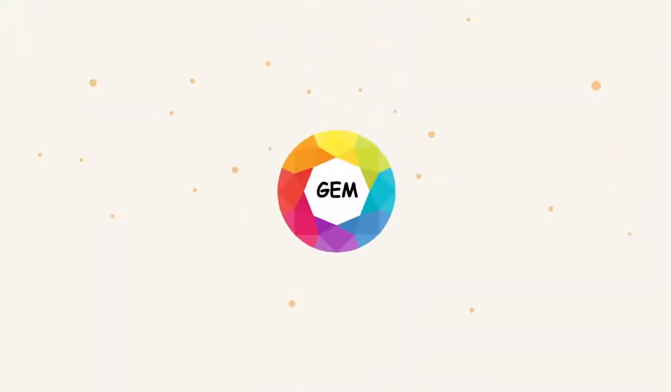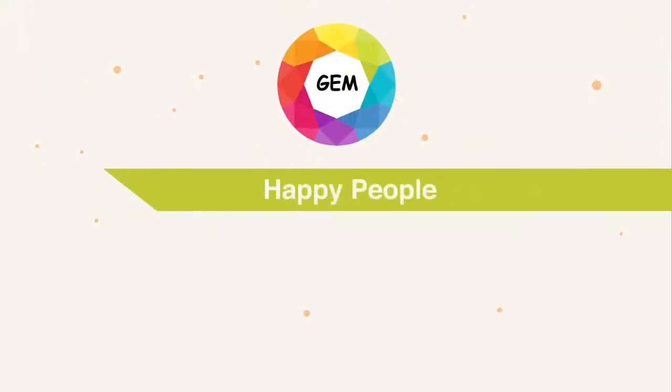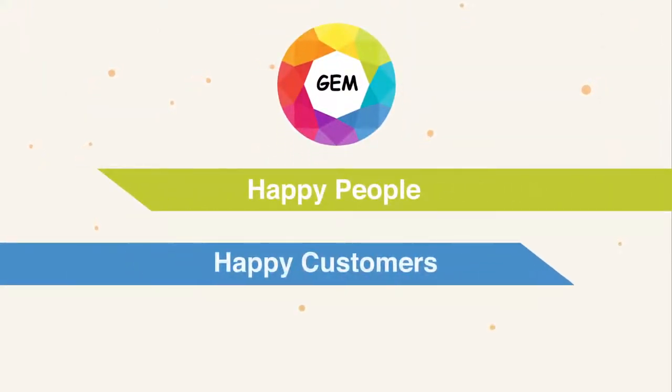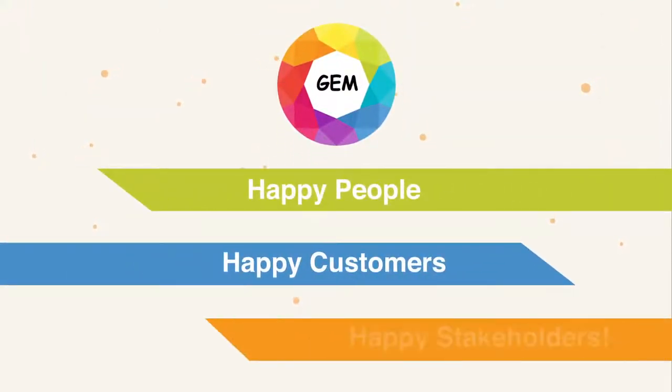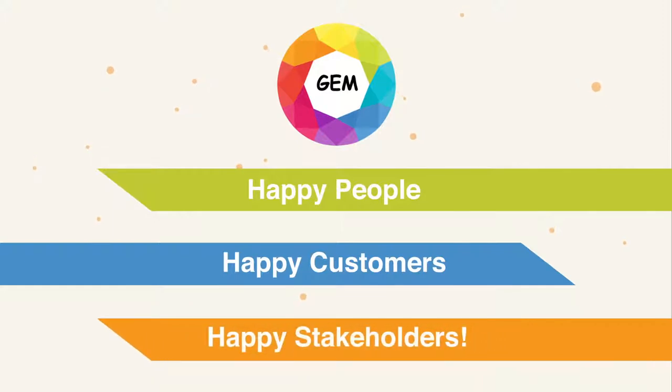GEM Fluency Framework. Happy people. Happy customers. Happy stakeholders.